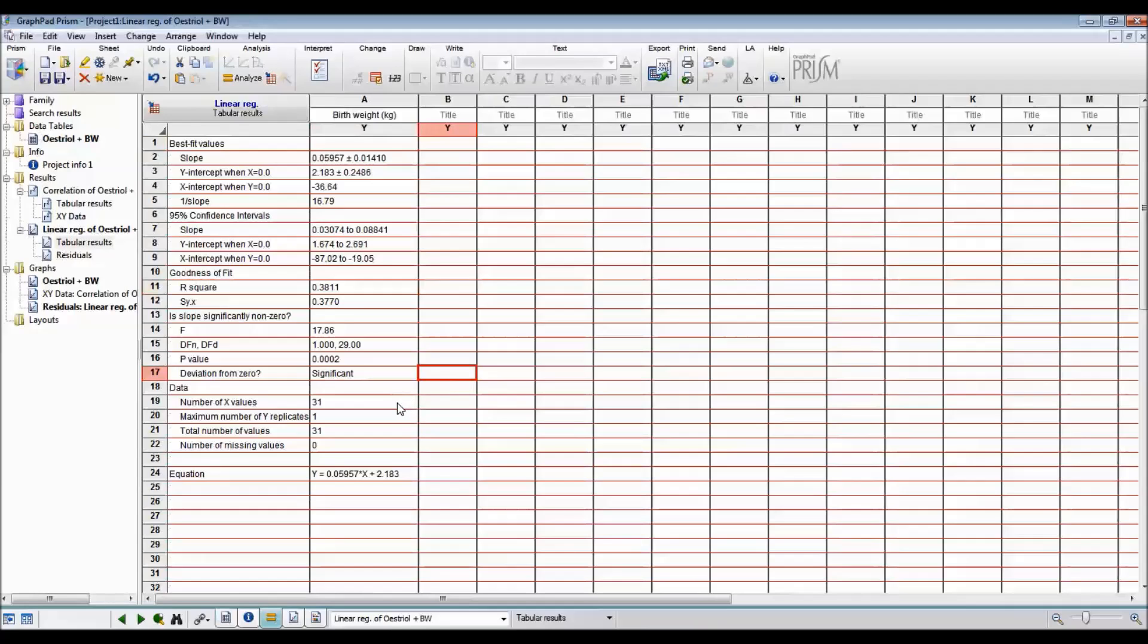There are 31 observations. And the line of best fit is Y equals 0.05957 times X plus 2.183.